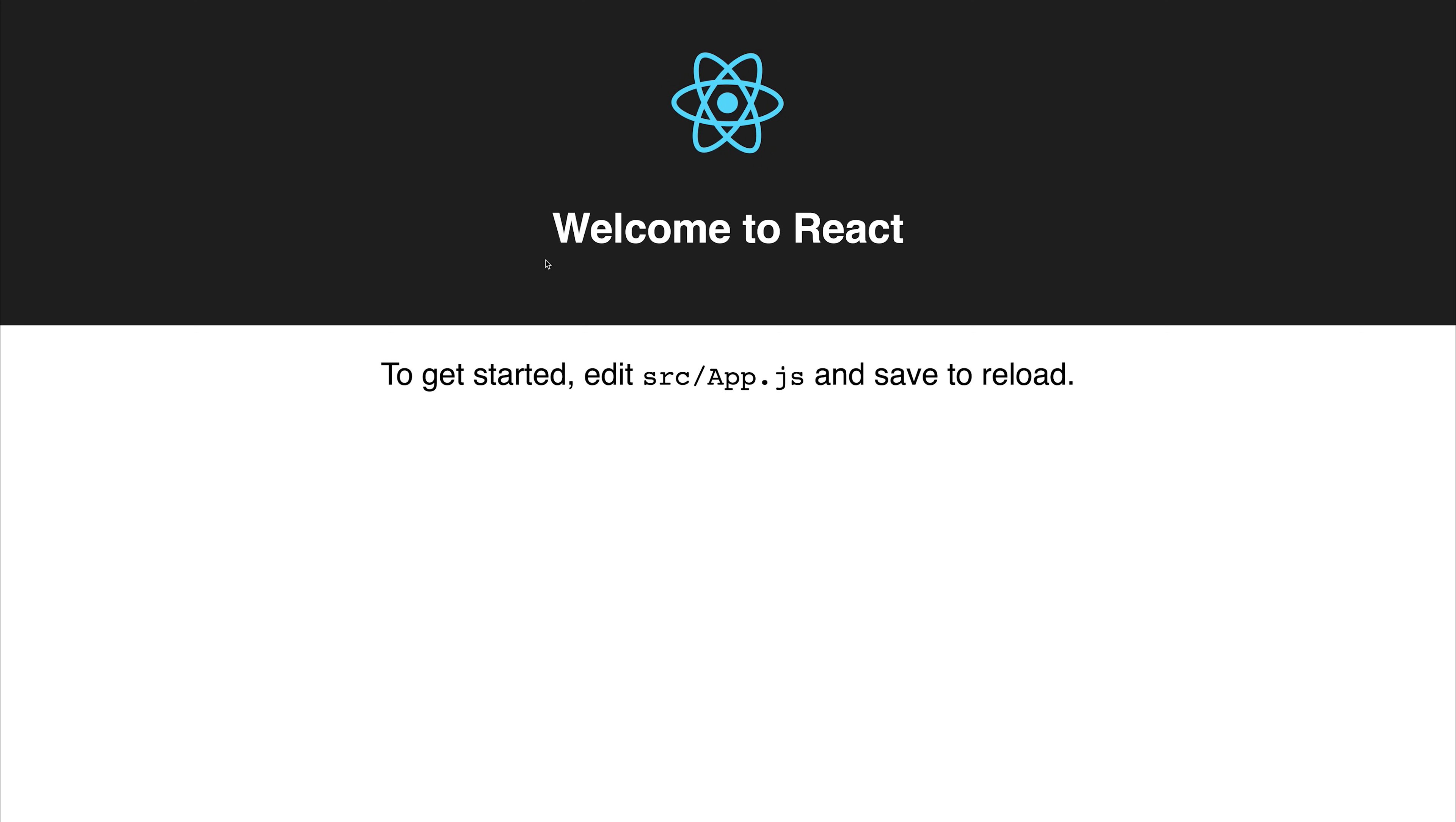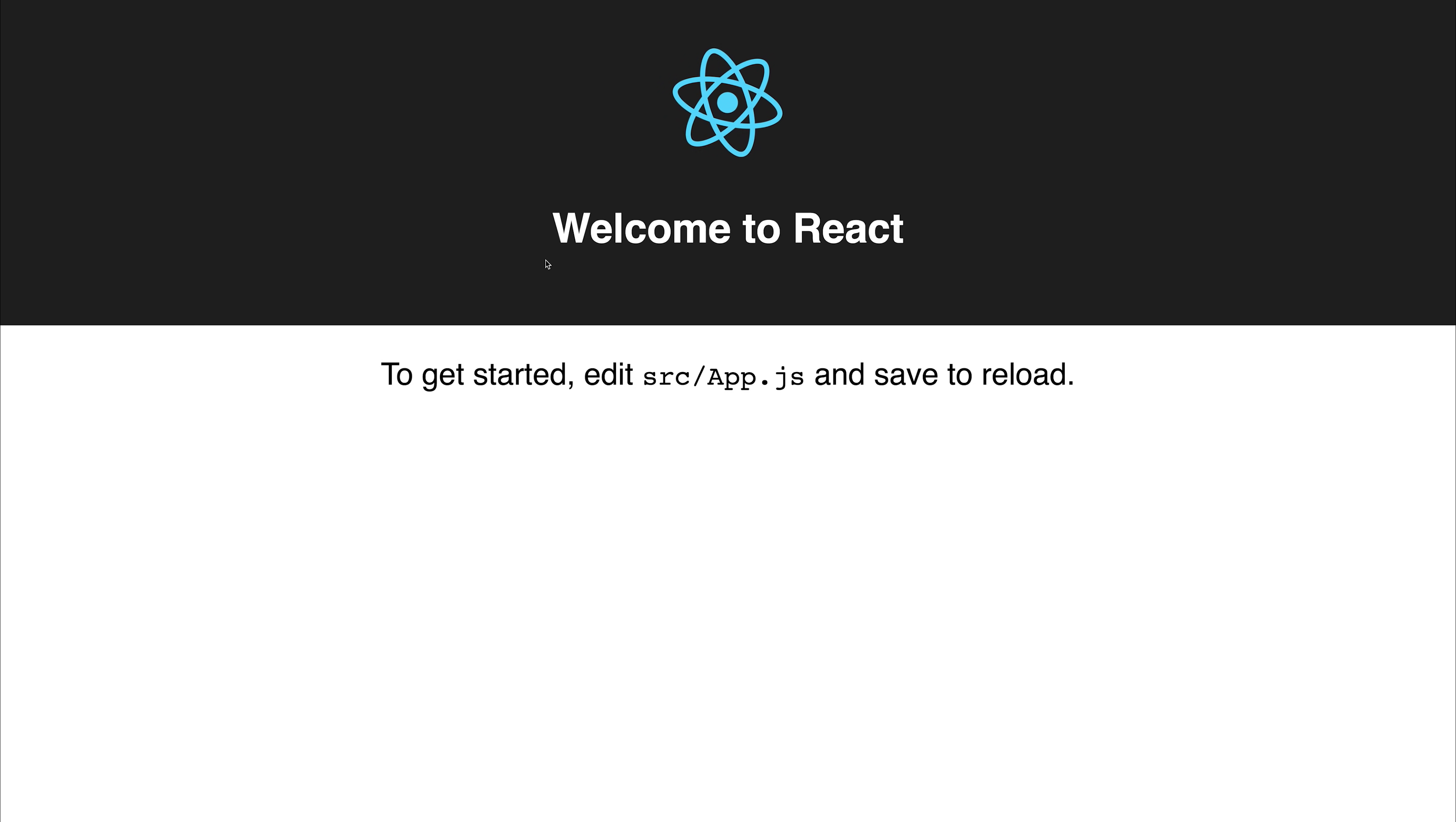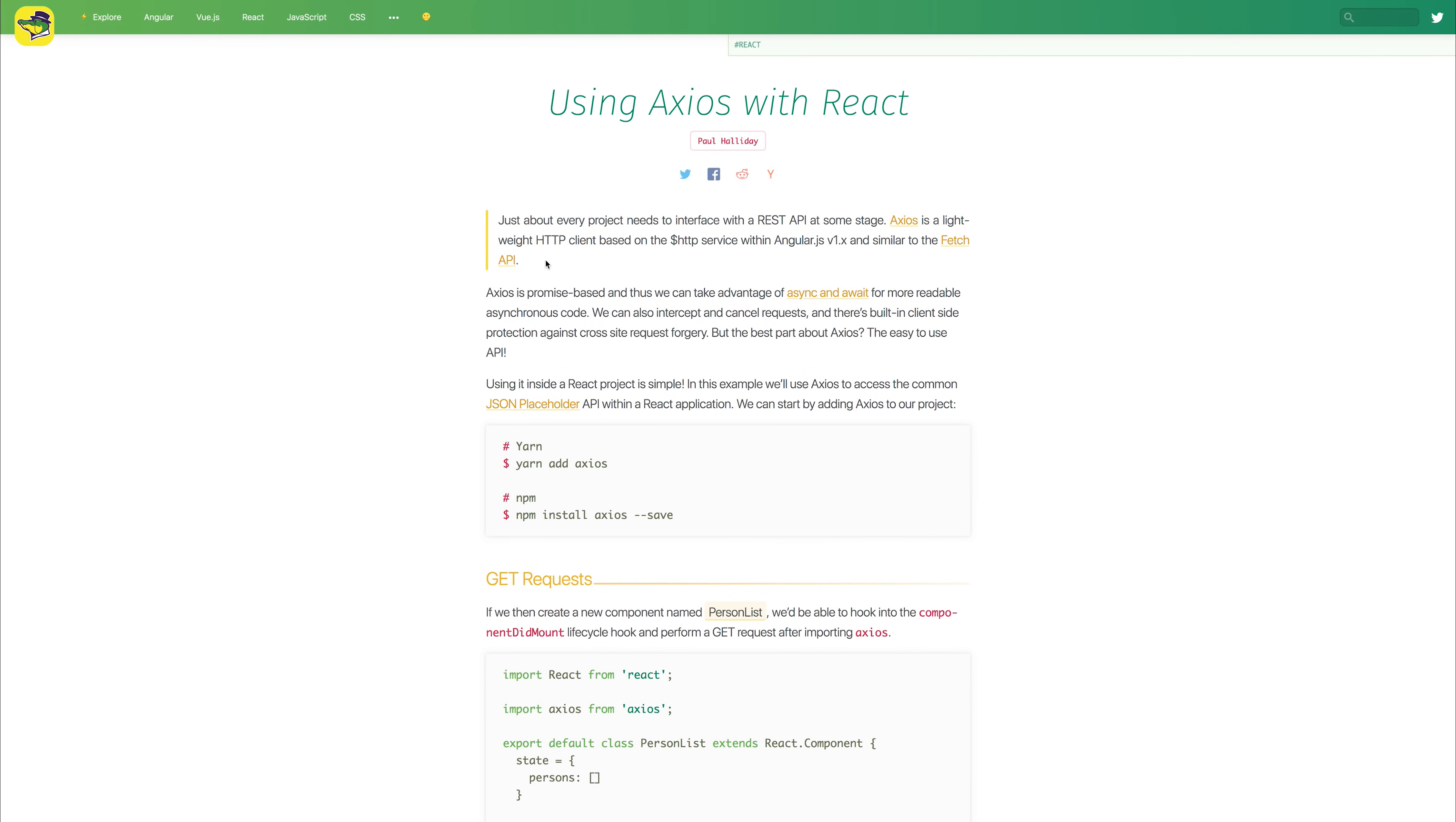This video will look at using Axios with React. If you'd like to get a text version of this, you can check it out over at alligator.io. The title of the article is Using Axios with React.